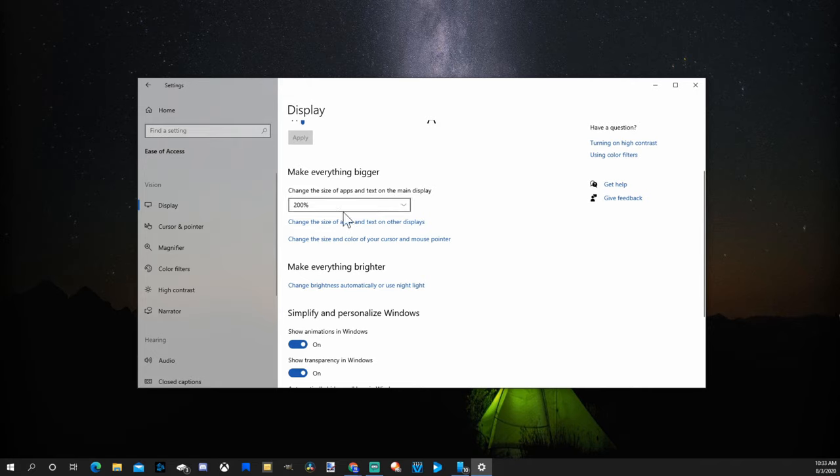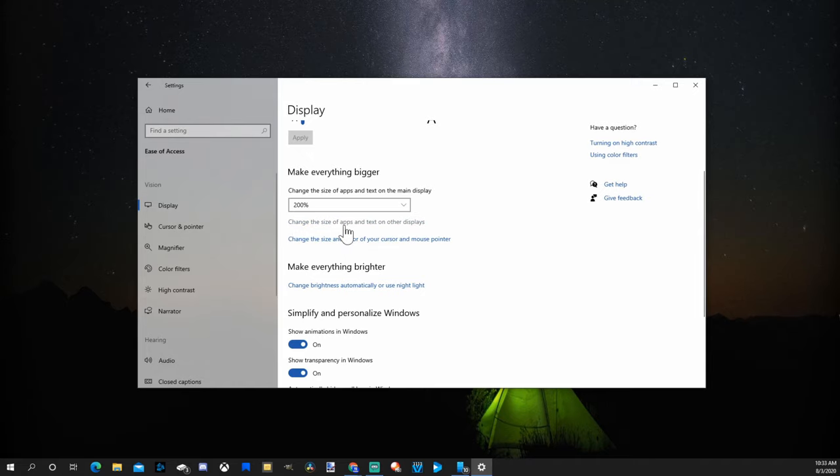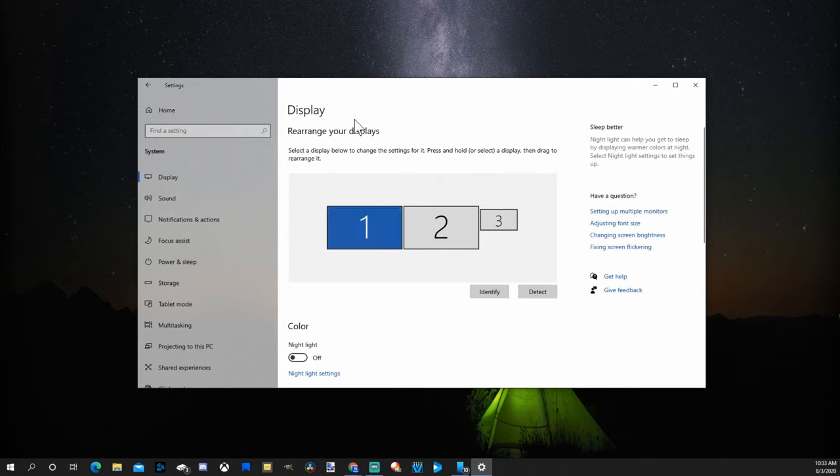Now if you are using multiple displays, like I have a 3-monitor setup, click this option underneath here, change the size of apps and text on other displays. And it will bring you to the Display Settings section.